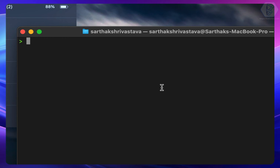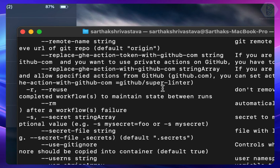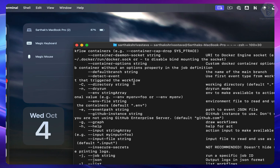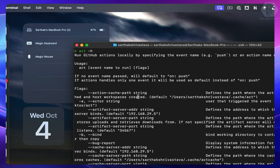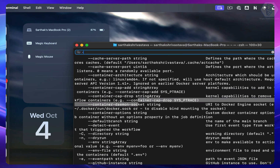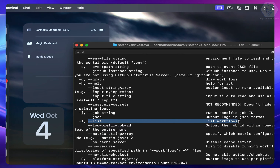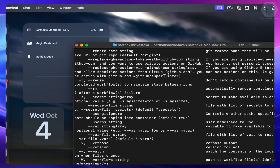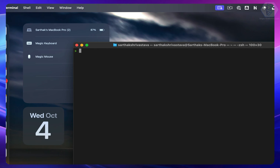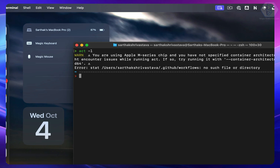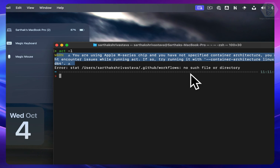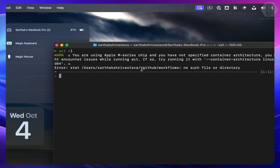The command you need to learn is simply `act`. You can run `act --help` to list all available commands. The interesting flag is `-l`, which lists all workflows in your current directory. If I run `act -l` from the root, it gives a warning — just ignore it on macOS — saying there's no `.github/workflows` directory to list workflows from.